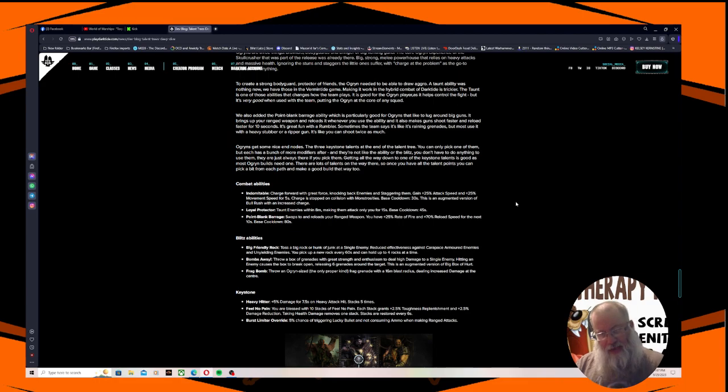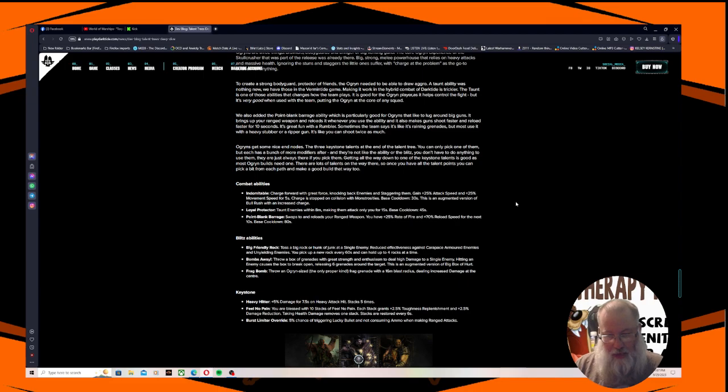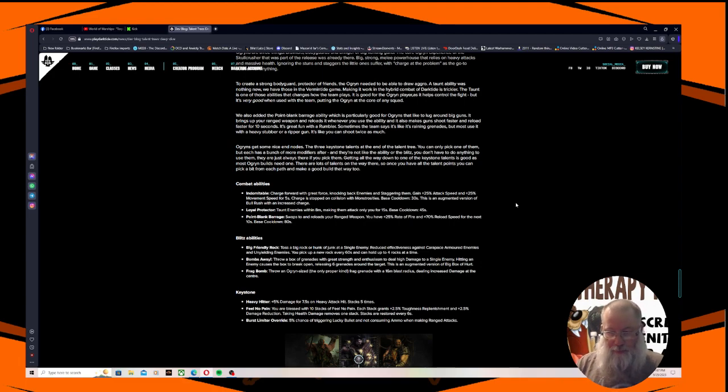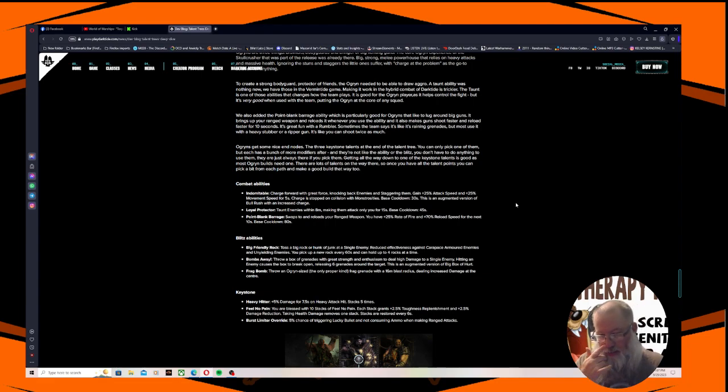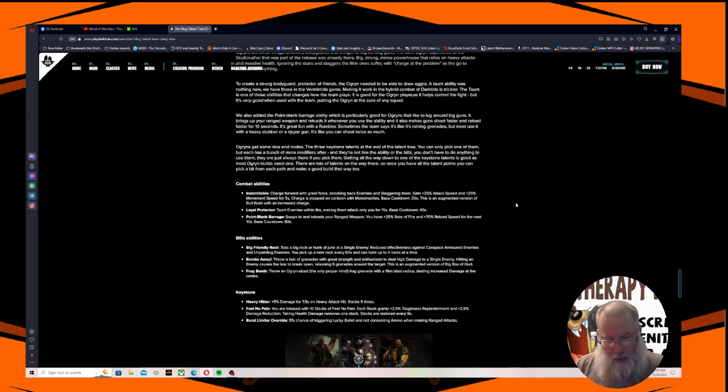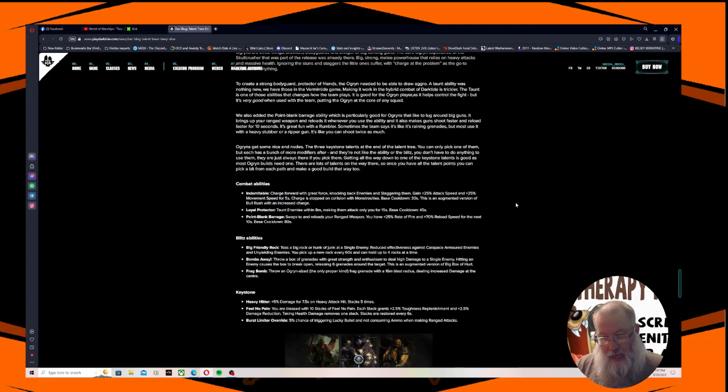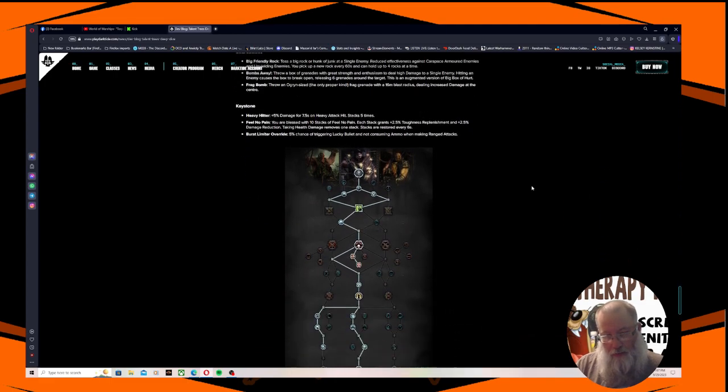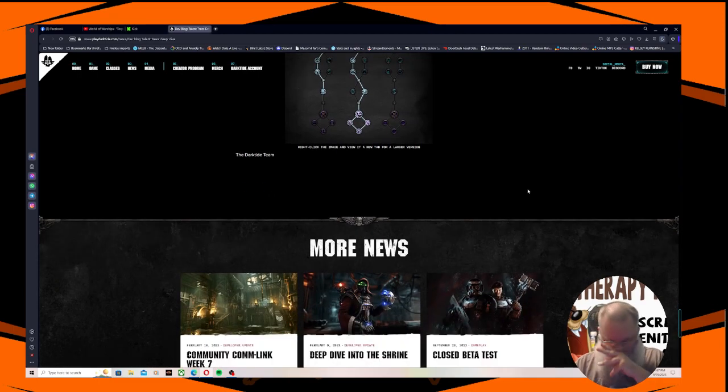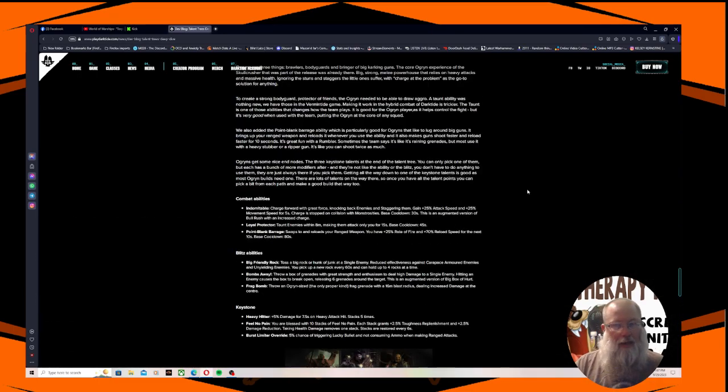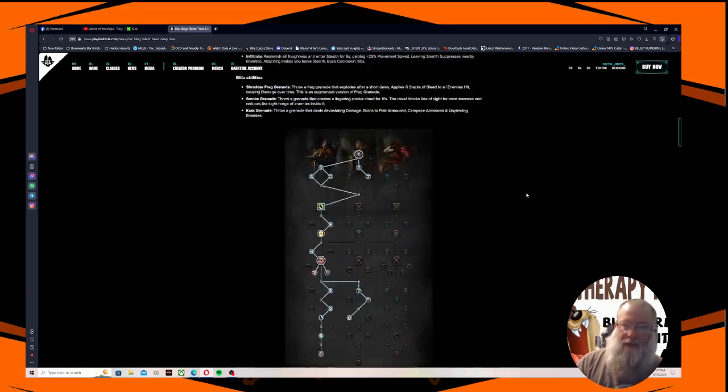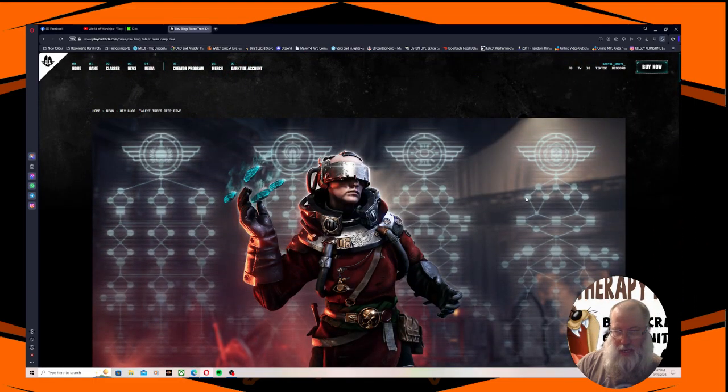Keystones: Heavy Hitter - plus 5% damage for 7.5 seconds on heavy attack hit, stacks 5 times. Feel No Pain - you are blessed with 10 stacks of feel no pain. Each stack grants plus 2.5% toughness replenishment and plus 2.5% damage reduction. Taking health damage removes one stack. Stacks are restored every 6 seconds. Burst Limiter Override - 5% chance of triggering lucky bullet and not consuming ammo when making ranged attacks. That is our deep dive into the talent tree that's coming to us next week.